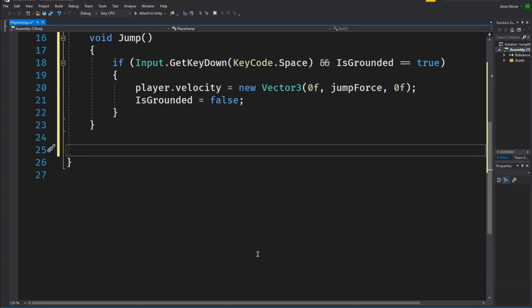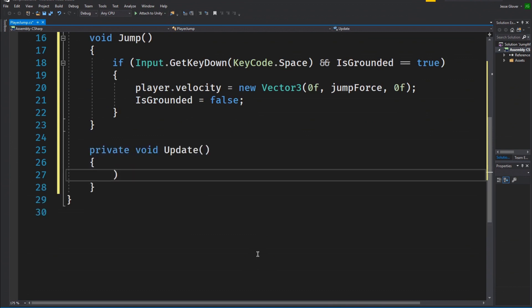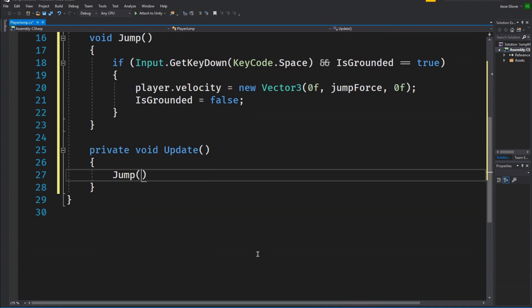The next method to create is our update function. Write void update. We want to update the script's loop. Now write our jump method inside of the update function. This is to make sure that we actually call this method and update the position of the cylinder.